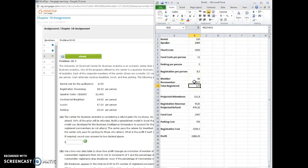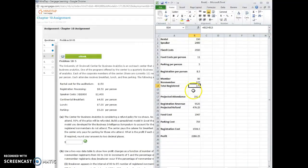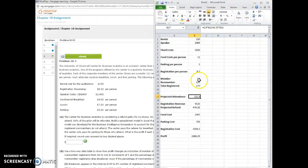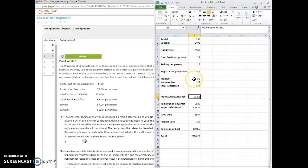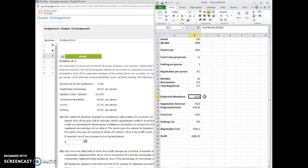So the first thing we want to do is get the projected attendance. So what I did is I did 0.9, the number, the 90% of the non-members should attend. So 90% times this B13 cell plus 75% of the members from the B12 cell. So that gives me a projected attendance of 151.8.